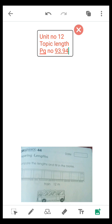Assalamu alaikum class, how are you? I hope you are all fine. Today we are doing our 2B book, page number 93. This is our topic: comparing length. In this page, question number one: compare the lengths and fill in the blanks.